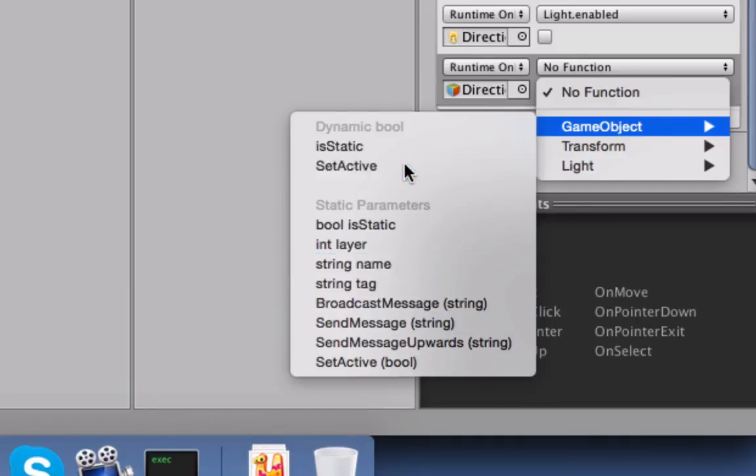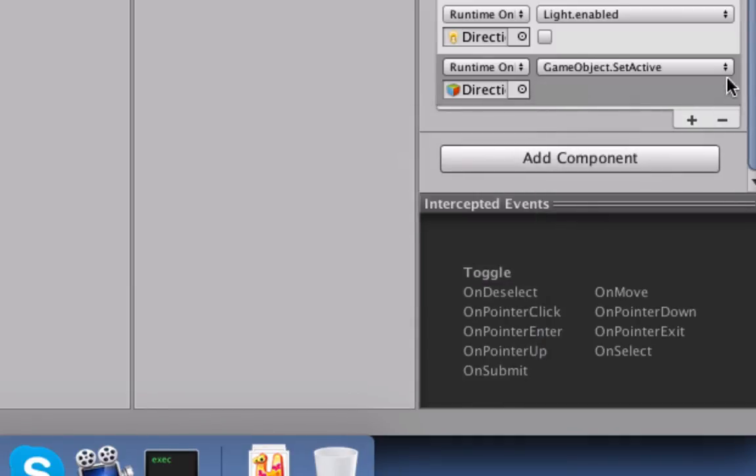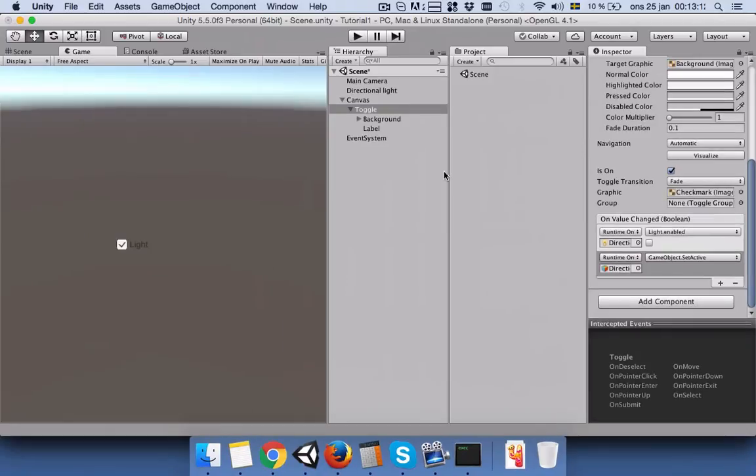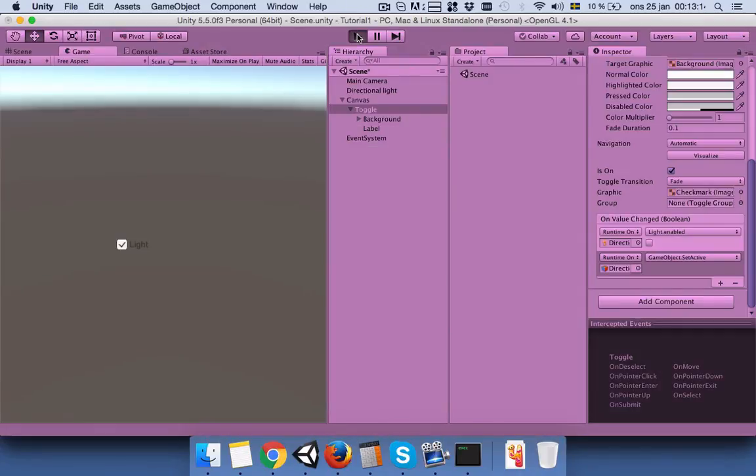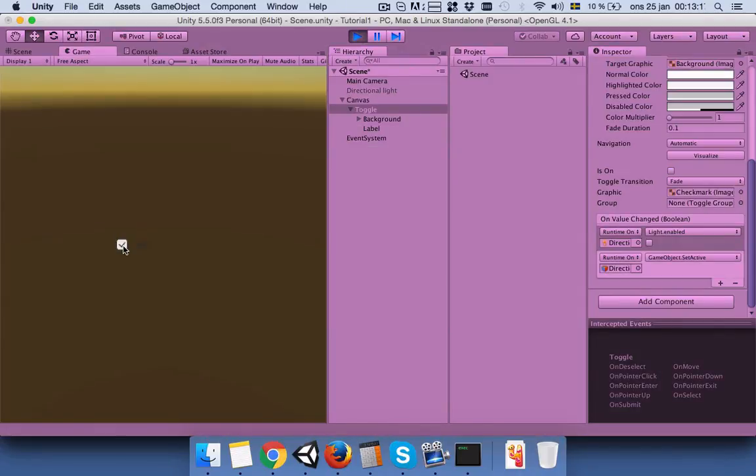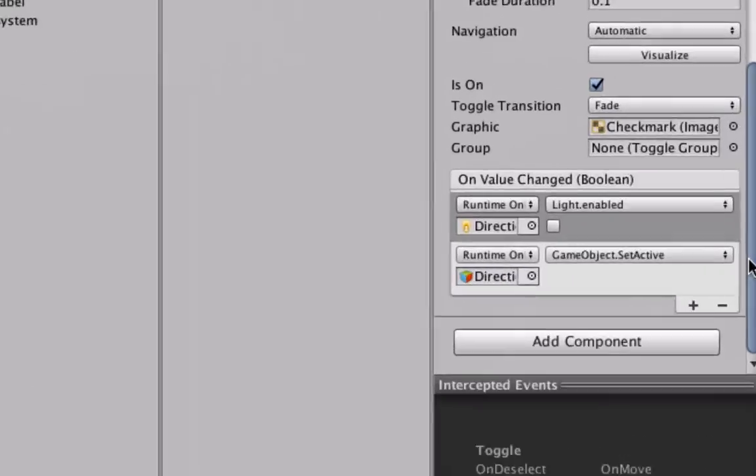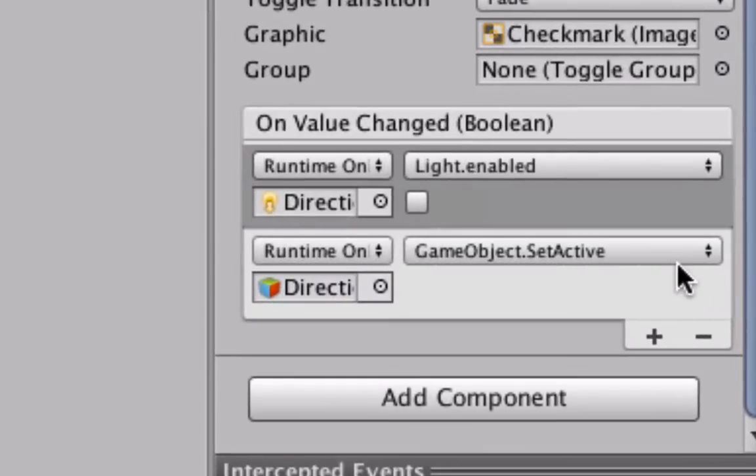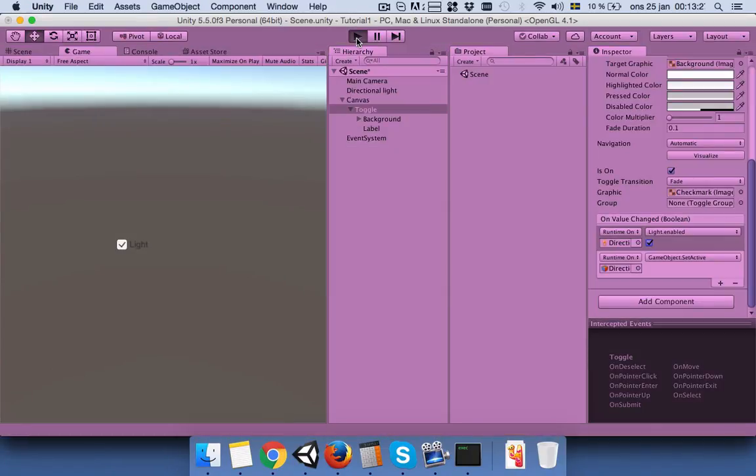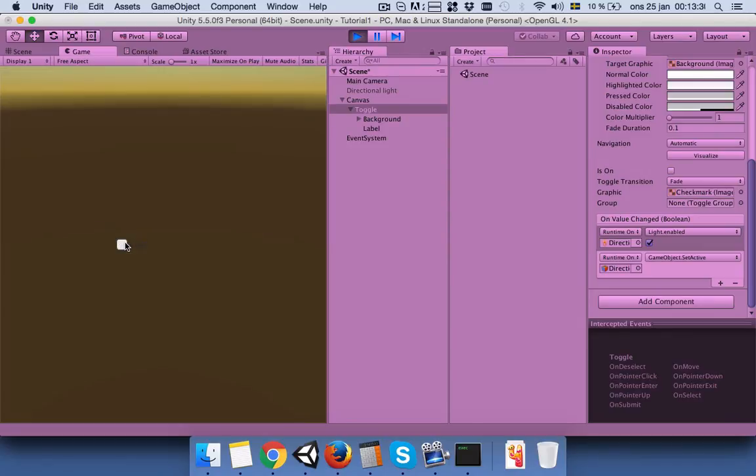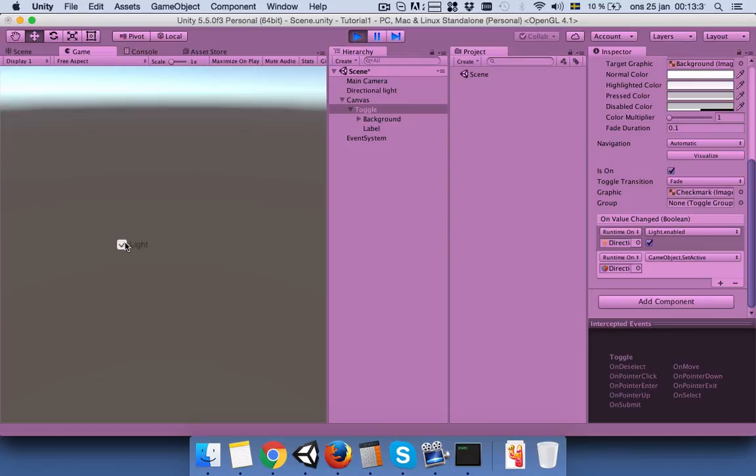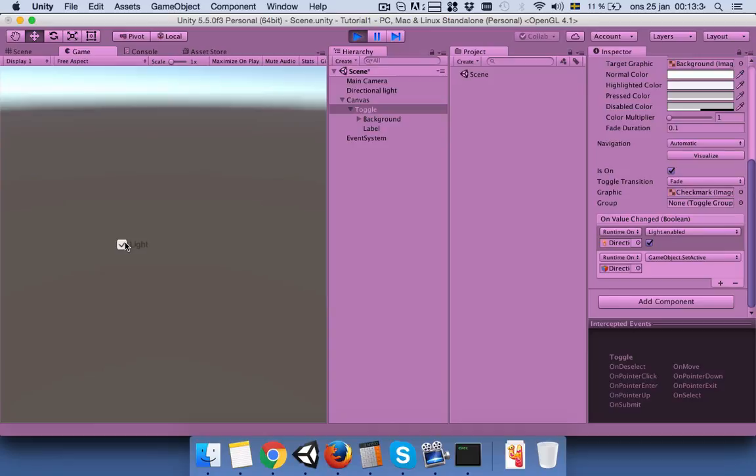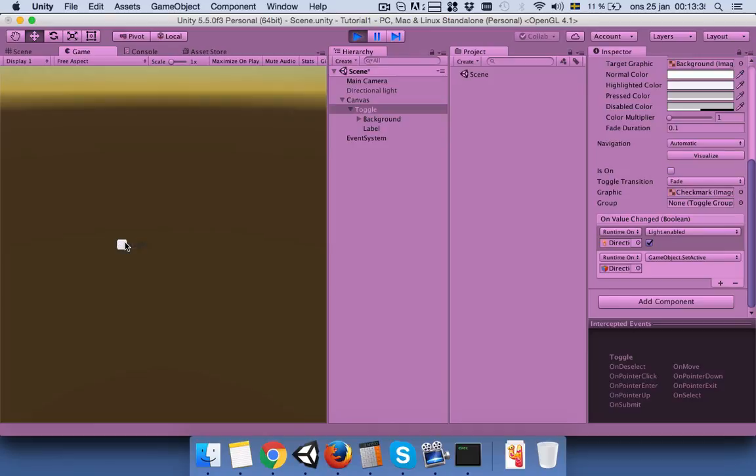If you can find it here in the list, select set active and let's play the game again. Okay, something's wrong. Yeah, let's check this and press again. Yes, now if you turn off and on the light, it will turn off the light.